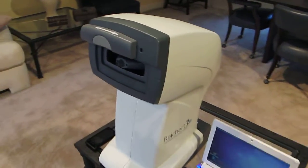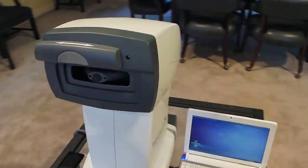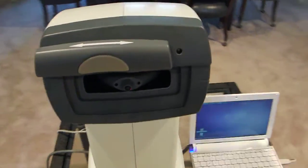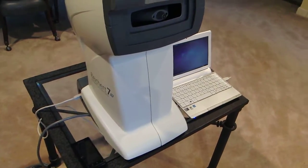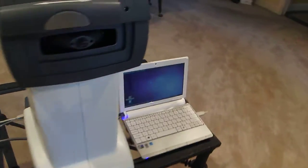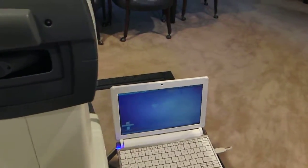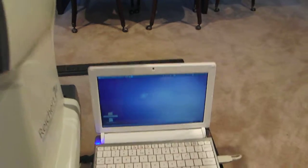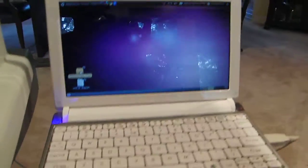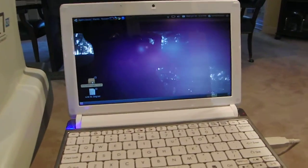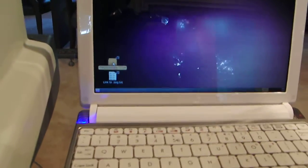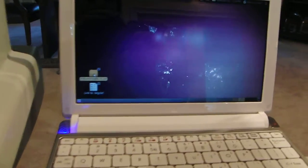So here we have the tonometer sitting on a low table. We have the little netbook computer. On this computer we have the FitEyes Insight application installed.